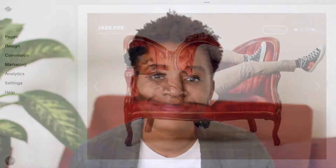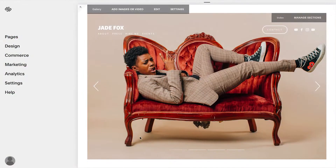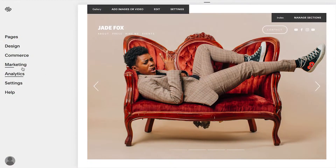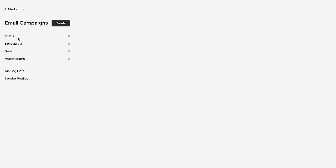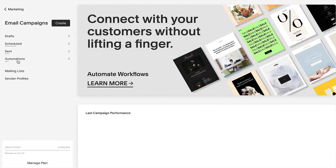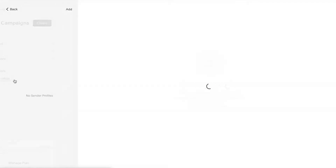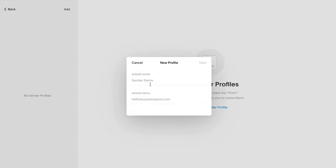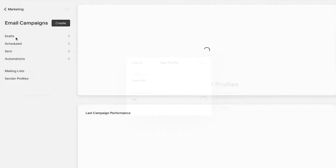Let's get started. After logging into your Squarespace account, there's a marketing tab here that will take you right to the email campaigns area where you can get started. Here you can organize your subscribers into mailing lists and add a sender profile so your recipients know who you are.